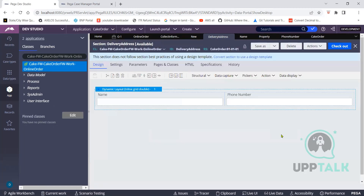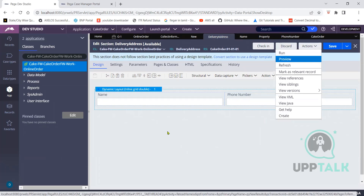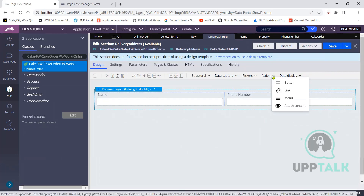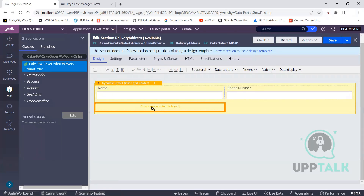Instead of creating a new application and all, you can also check out this rule. You can see whatever changes you need. In that action, you have one action — you add one button. Save it. Go to your screen case and refresh — the button came there.